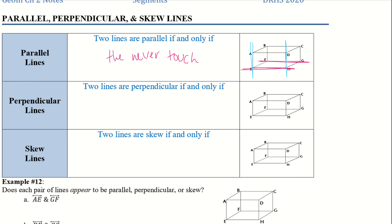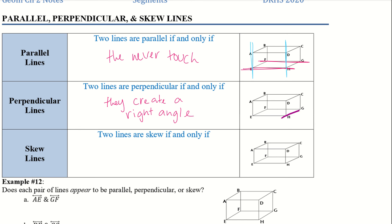Two lines are perpendicular if and only if they create a right angle. So I can take HG here and then DH there — they create a perpendicular because they create that right angle. We can do other ones: AB and BF have a right angle there. We can create a bunch of different right angles within this.